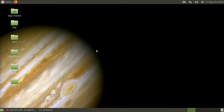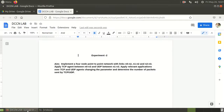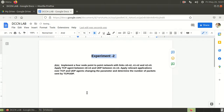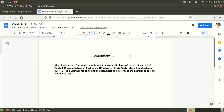Good morning students. Today we are going to discuss lab 2, that is experiment number 2 of cycle 2 of DCN lab. In this experiment we are going to implement a 4-node point-to-point network with links N0 to N2, N1 to N2, and N2 to N3, applying a TCP agent between N0 and N3 and UDP between N1 and N3. We will apply relevant applications over TCP and UDP, change parameters like bandwidth and queue size, and determine the number of packets sent to study the network characteristics.